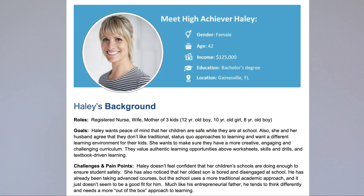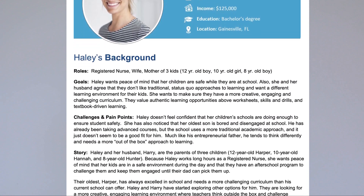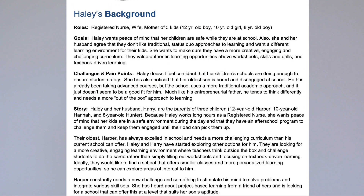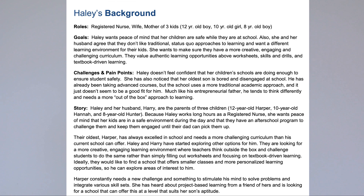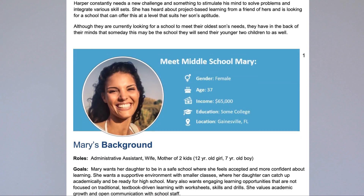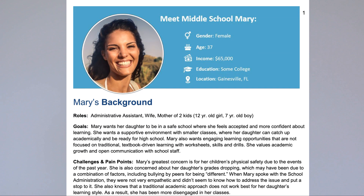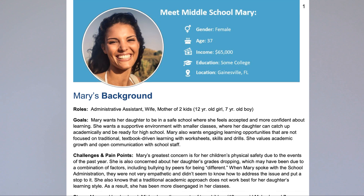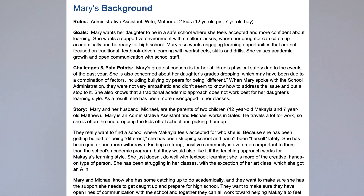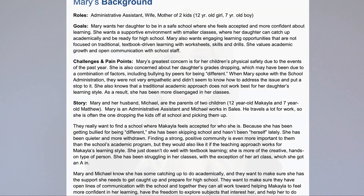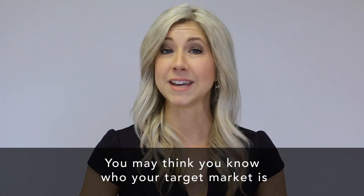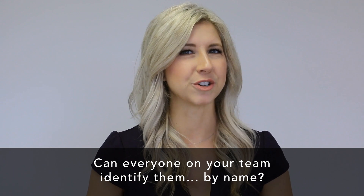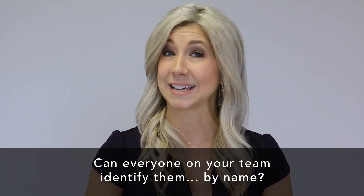We start by developing your buyer personas. These are fictitious representations of your ideal parents or customers that you're marketing to. How can your team create the content that these folks will respond to unless everyone on your team knows exactly who they're marketing to? You may think you know who your target market is, but do you have it down in writing? Can everyone on your team identify them by name?